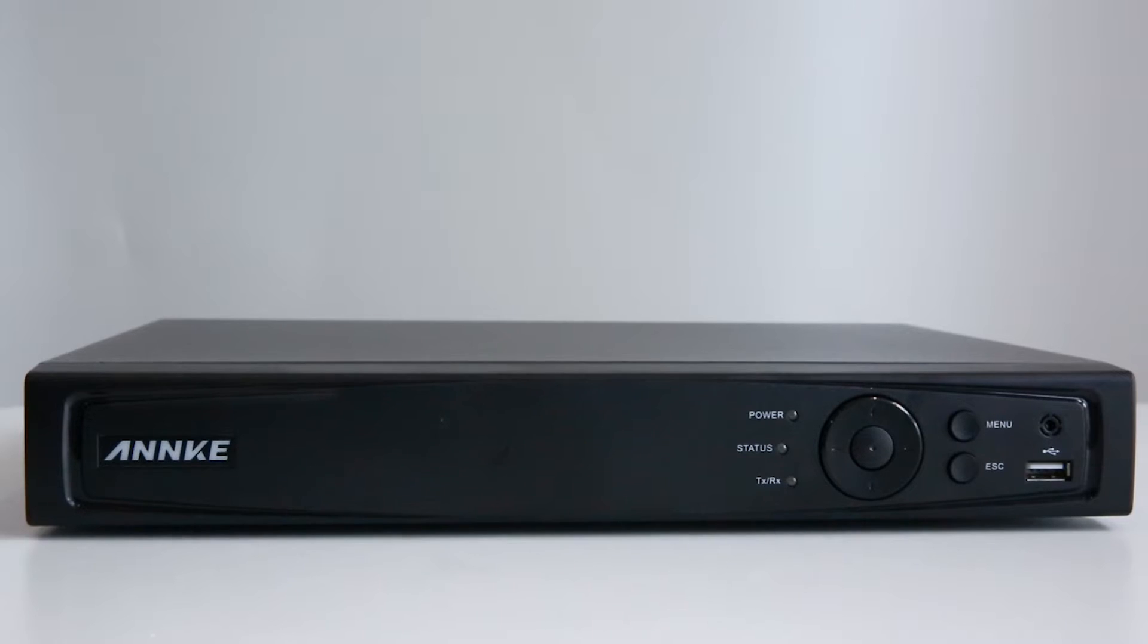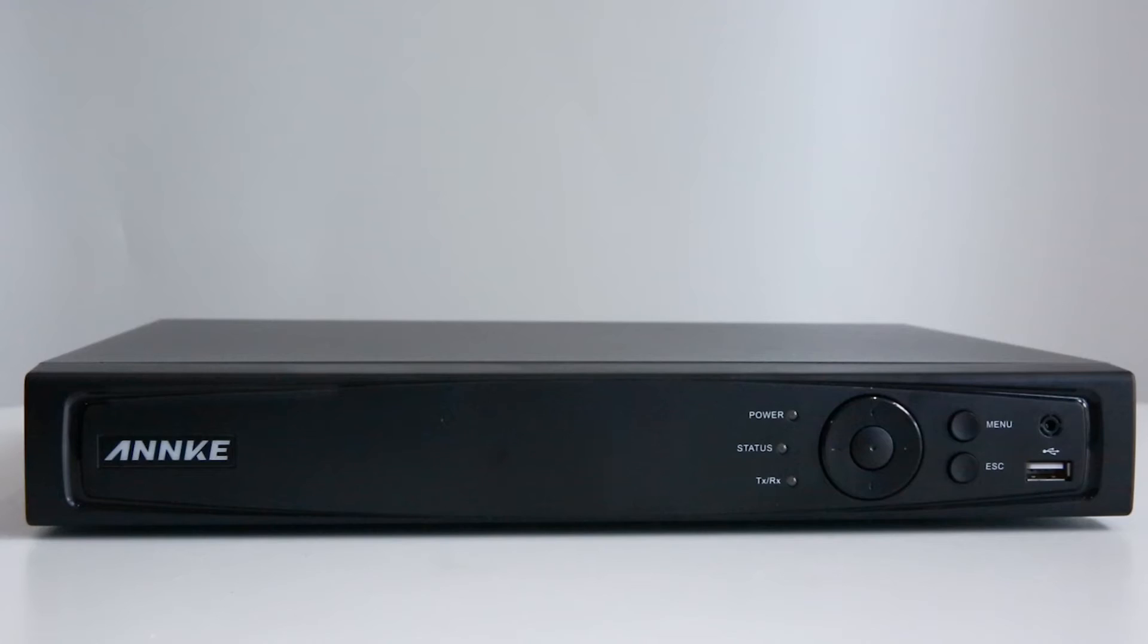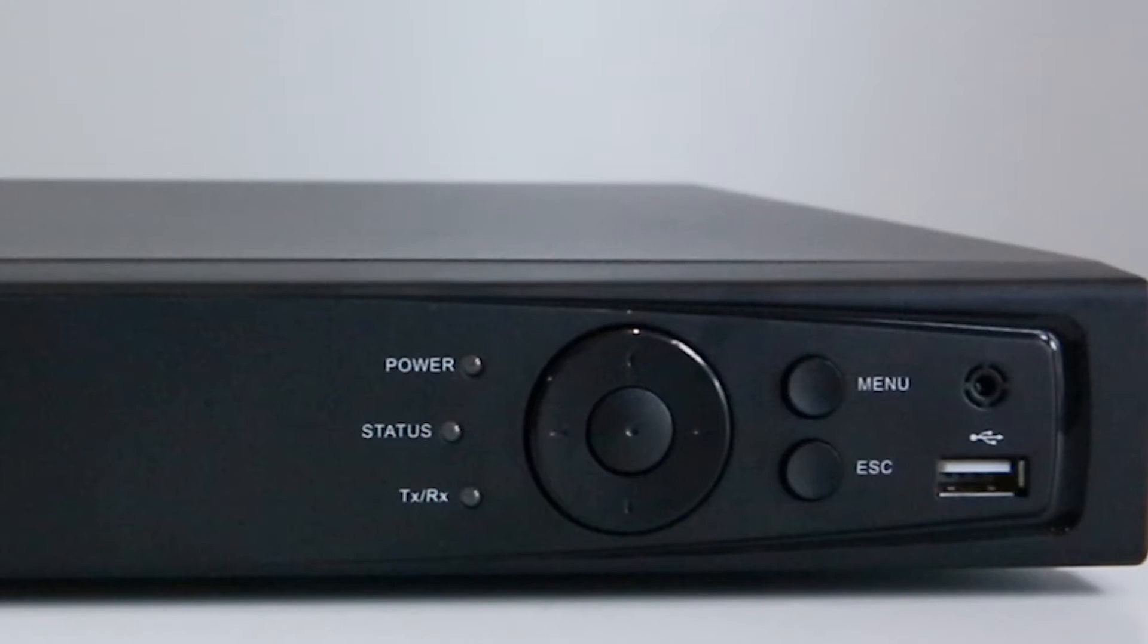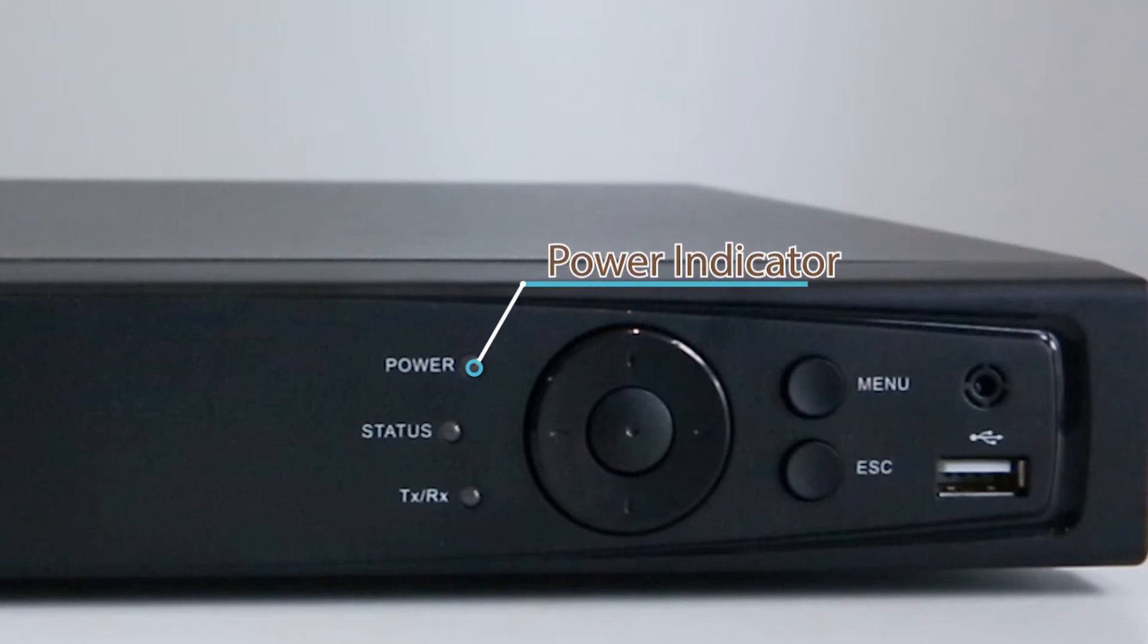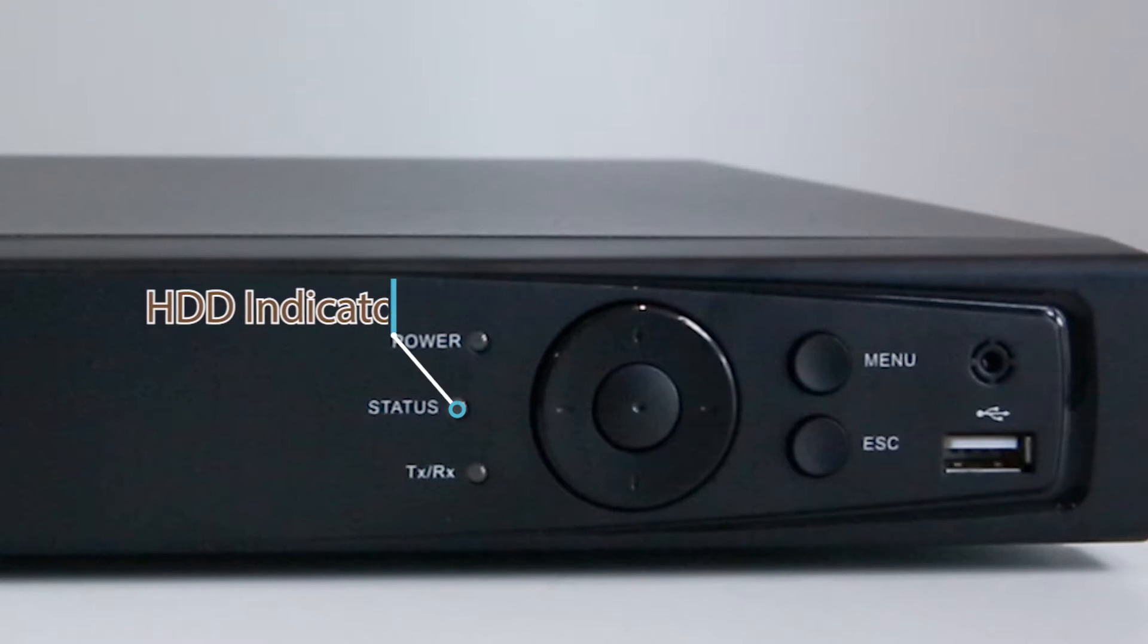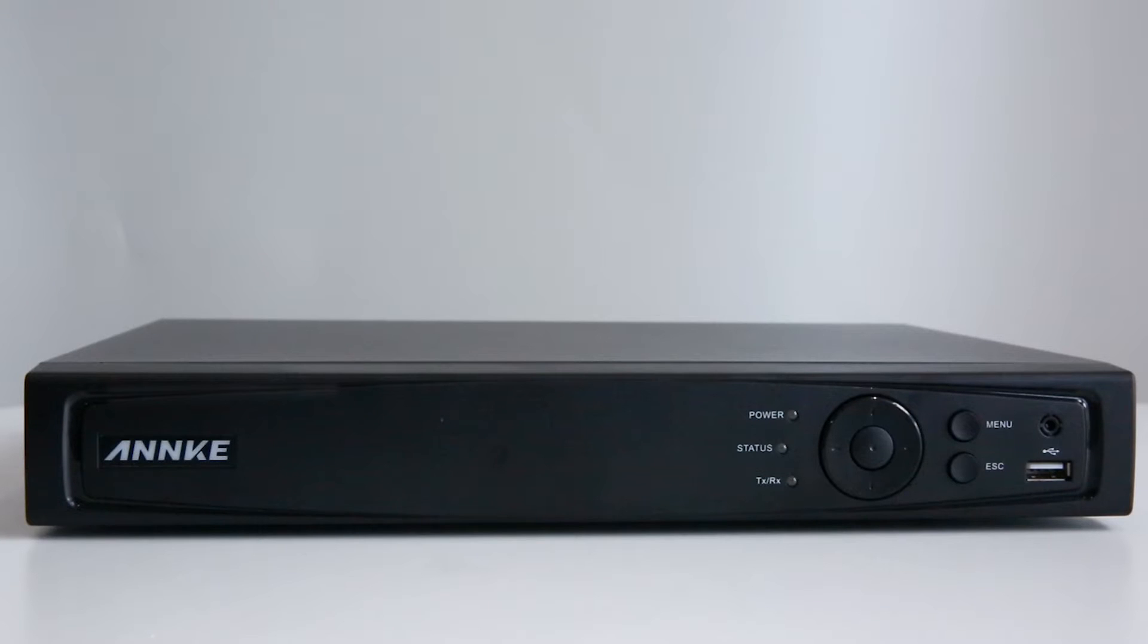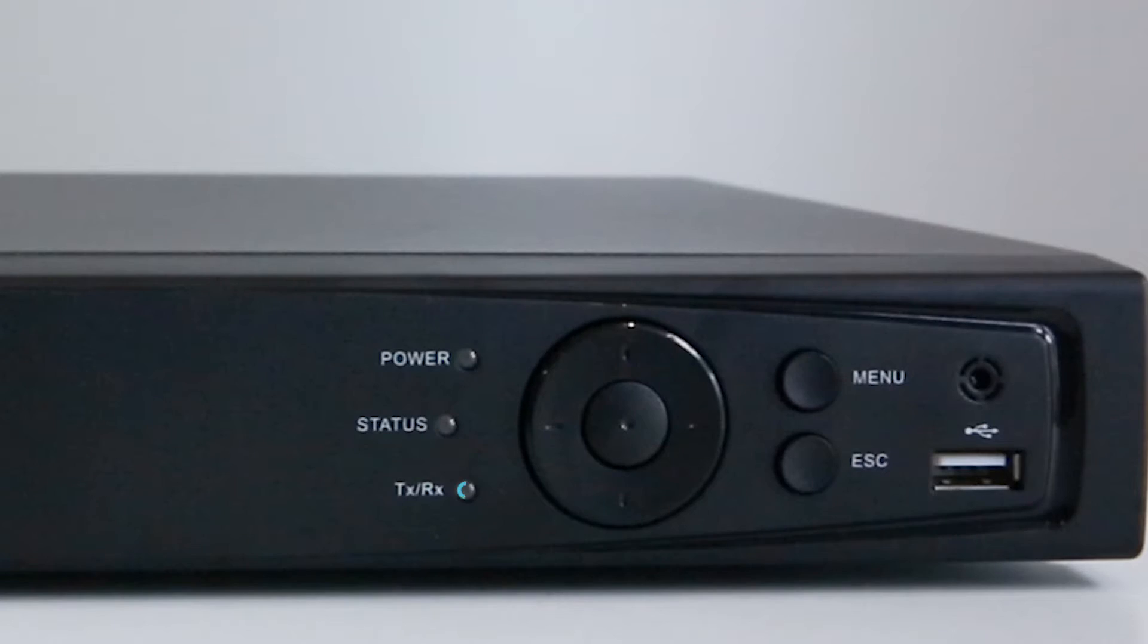Now let's start from the NVR. You can see an Annke logo on the left side of the front panel. Here on the right side are some buttons and indicators. This is the power indicator. It tells whether your NVR is powered. The HDD indicator - if a hard disk has been installed in the NVR, the indicator is on.